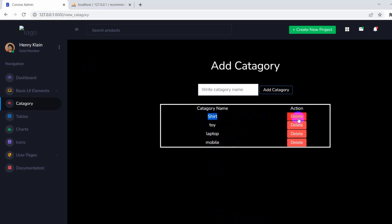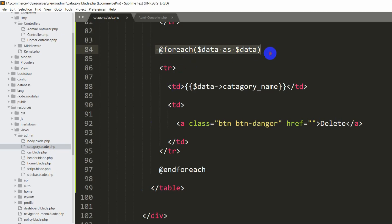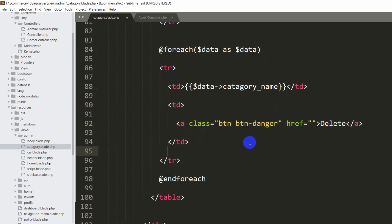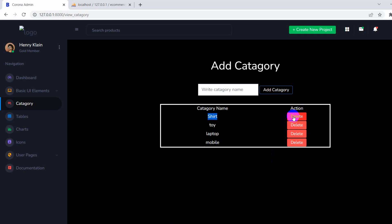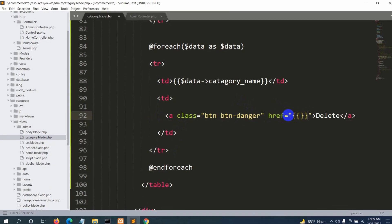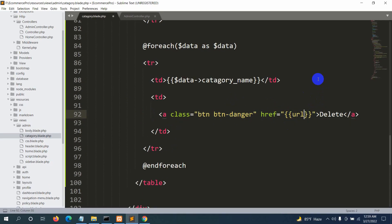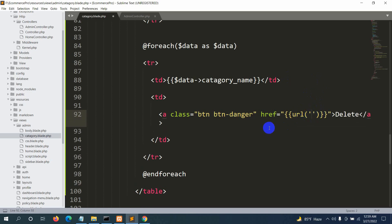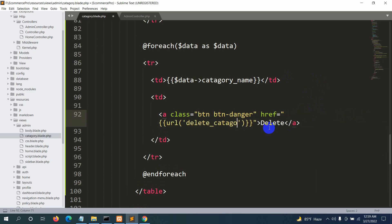Now let's implement the delete functionality. When someone clicks the delete button, it should delete that specific category. First, we need to get the id of the specific category. In the anchor tag's href, we'll use {{ url('delete_category', $data->id) }} to send the category id to the delete route.